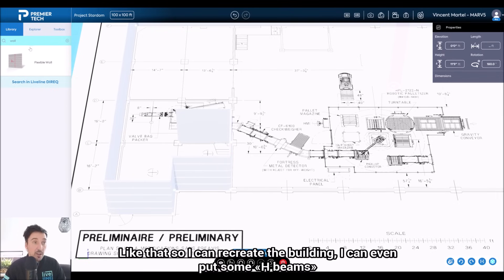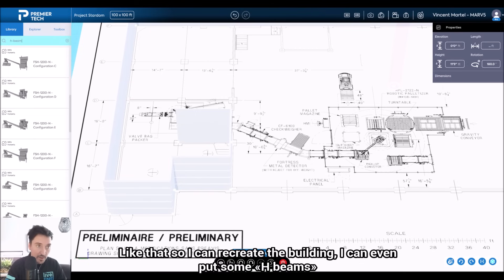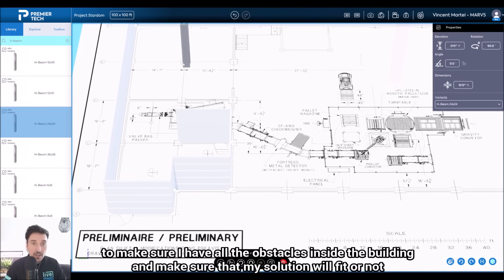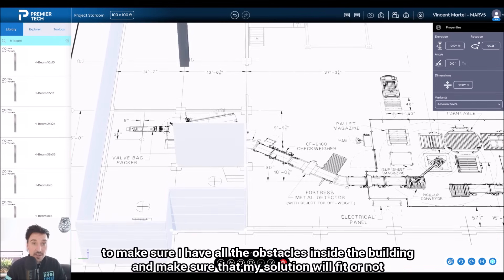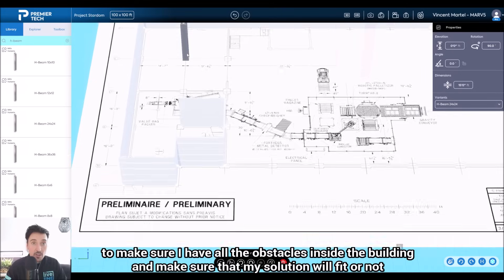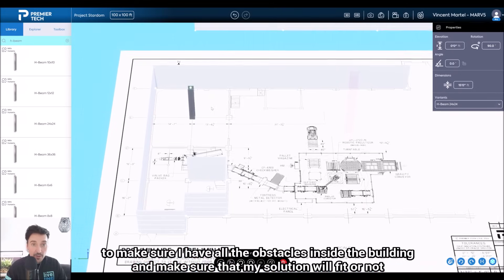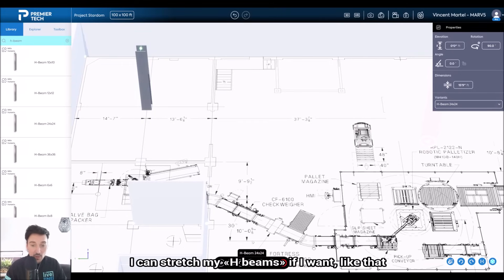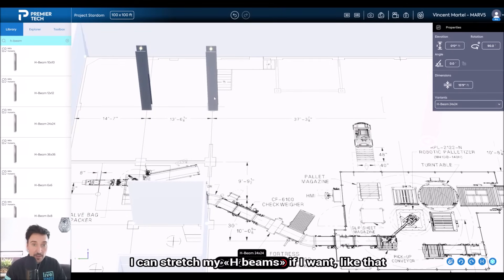I can even put some H-beams, make sure that I have all the obstacles inside the building, and make sure that my solution will fit or not. I can stretch my H-beam if I want, like that.